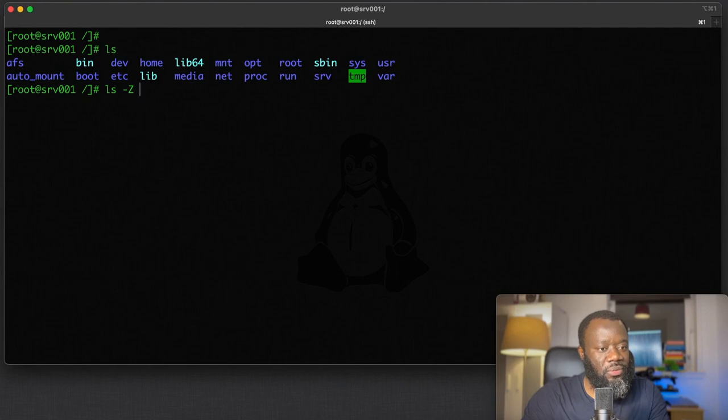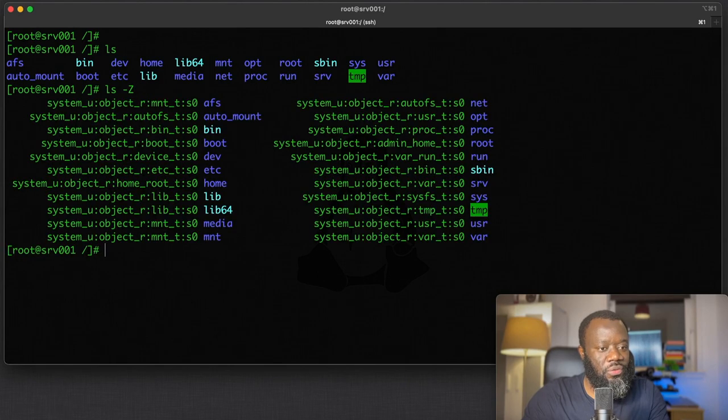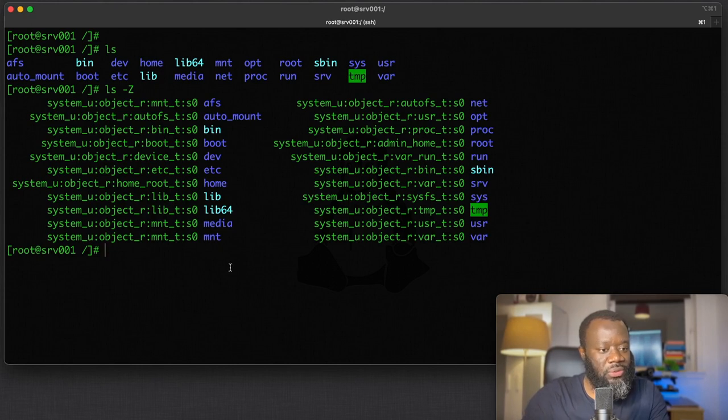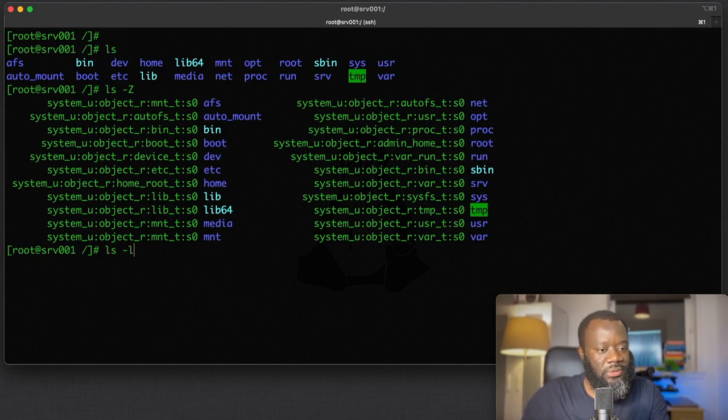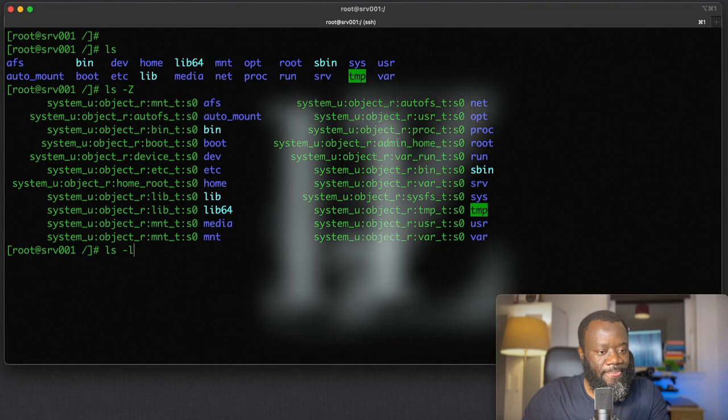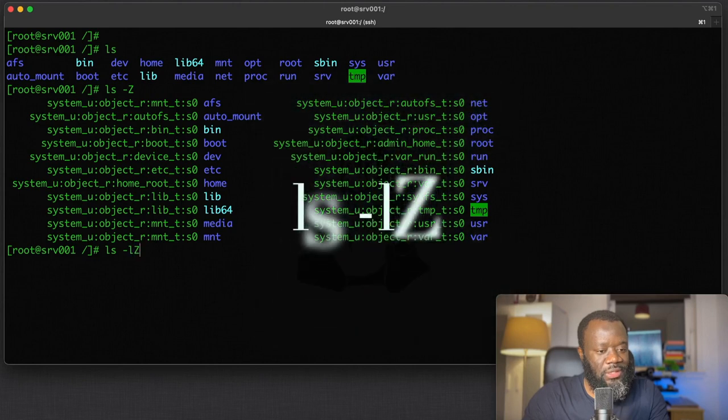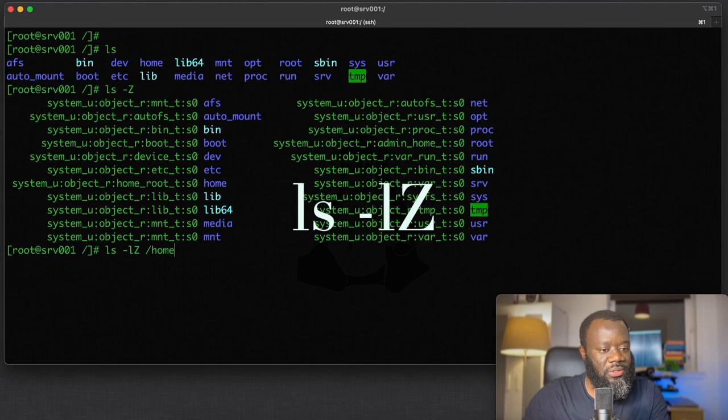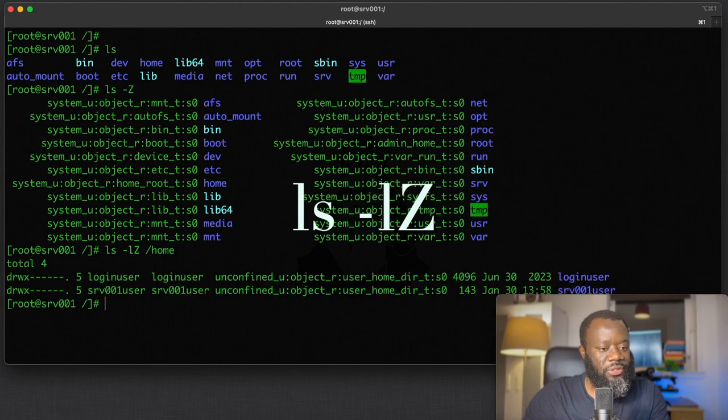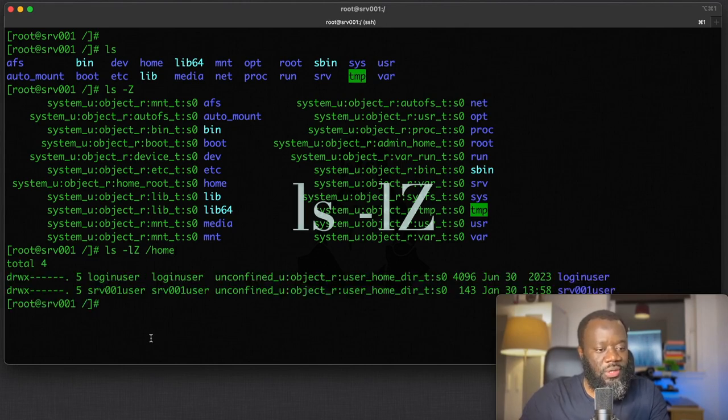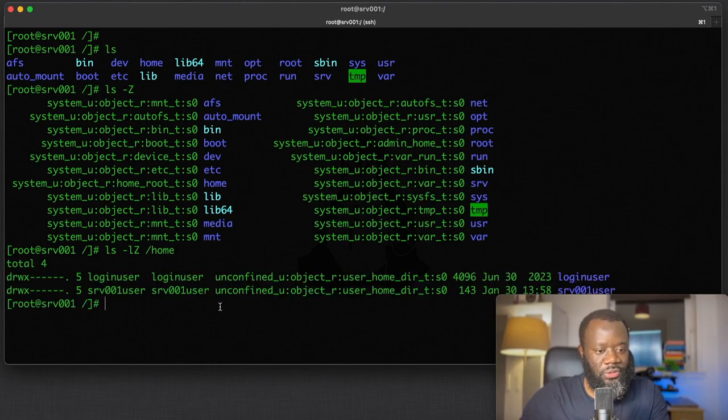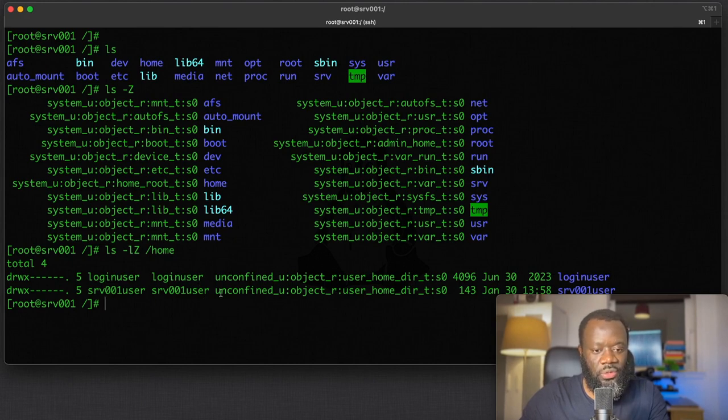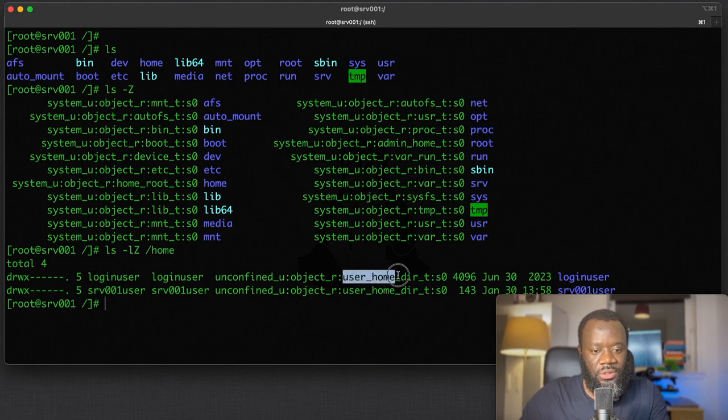So ls -lz, let me specify the home directory. You can see you've got the user login user, you've got another user—these are users in the home directory. The information that's important here is this context.